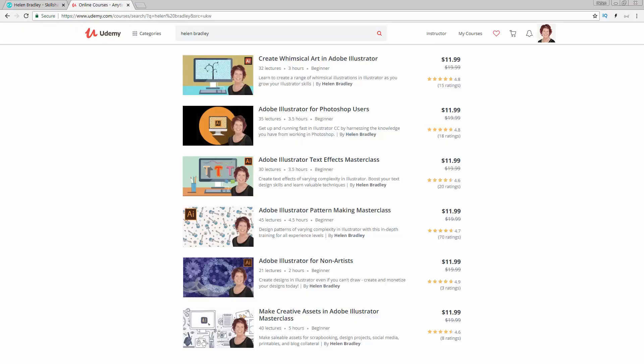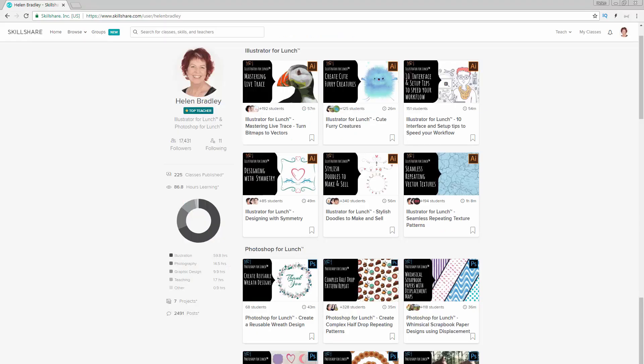Before I start the video, I want to show you some courses that I have at Udemy. In the description below are special coupon links for all of those courses. My coupon prices are always at least as good as anything that Udemy can offer and often they're even better. I also have classes at Skillshare, and again a coupon in the description below will give you an offer at least as good as the current Skillshare offer and generally better. If you sign up for Skillshare, you'll get access to thousands of classes there including over 200 of mine.